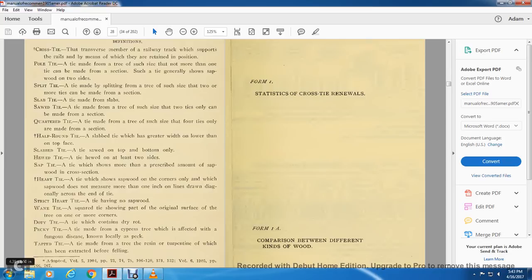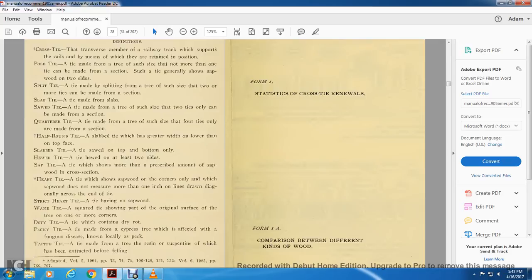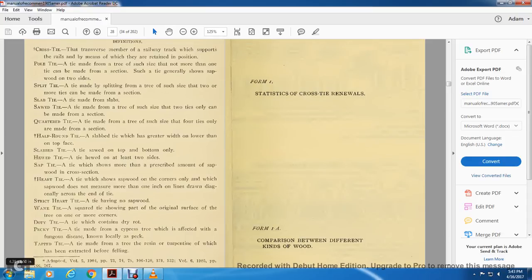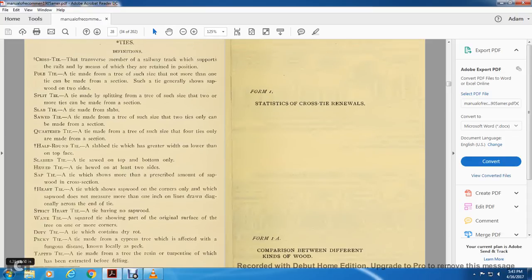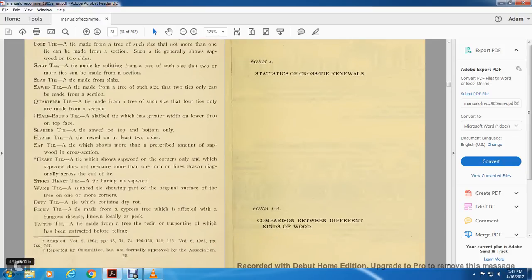Duty tie, dottie tie: a tie which contains dry rot. Pecky tie: a tie made with a cypress tree which is affected with a fungus disease known locally as peck. Tamp tie: a tie made with a tree risen in turpentine in which it has been extracted before the felling. Form 1: Statistics of the cross tie renewals. Form 1A: Common preparation between the different kinds of wood.